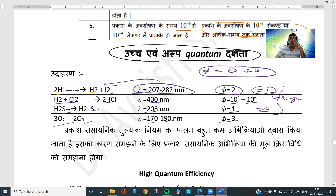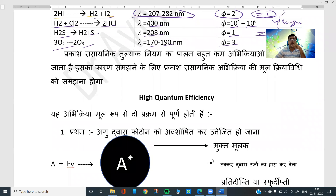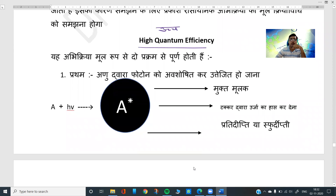For this we need to understand the basic mechanism — what actually happens. First we will look at high quantum efficiency. As we saw, in the case of hydrogen chloride formation, the value is 10 to the power 4 to 10 to the power 6. To understand why this reaction gives such high values, we consider two processes. The first process is: